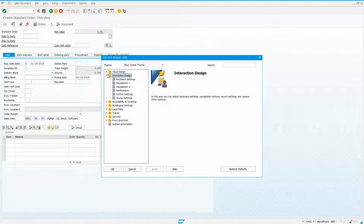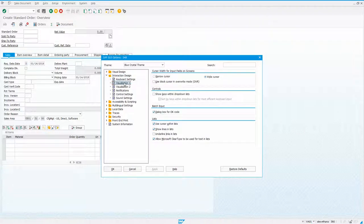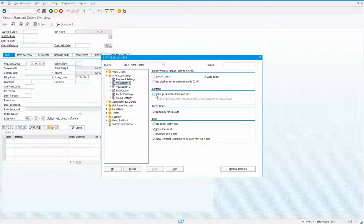And you want to expand this interaction design and go to visualization 1. And you'll see in the controls section right here, show keys within drop-down list. So I'm going to select that.